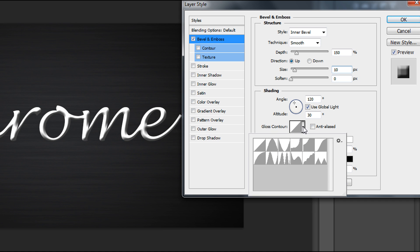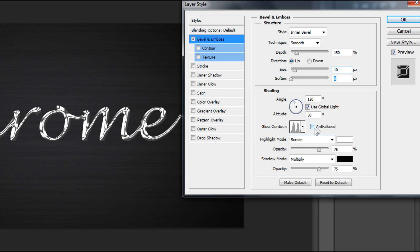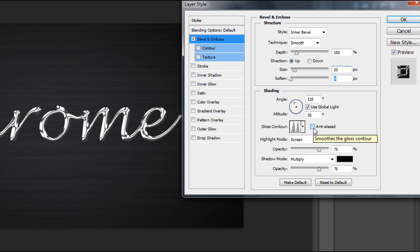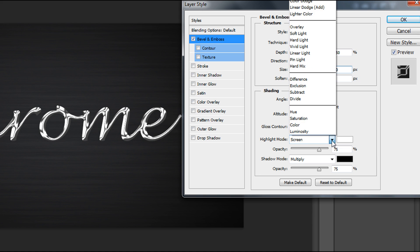We need to change the gloss contour to this one called Ring Double and select anti-alias to make it smooth. Change the gloss contour to create this nice effect.